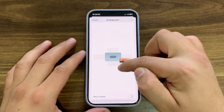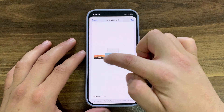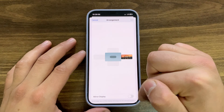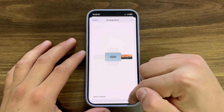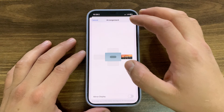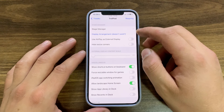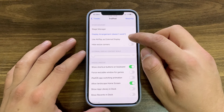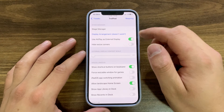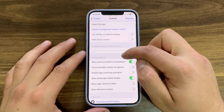In the display arrangement option, you can arrange the display position — move it to the bottom, left, top, or right side. Below that, you can enable or disable mirror display, which allows you to drag it to the desired position. You can also enable or disable 'Use AirPlay as External Display' and hide resize corners.